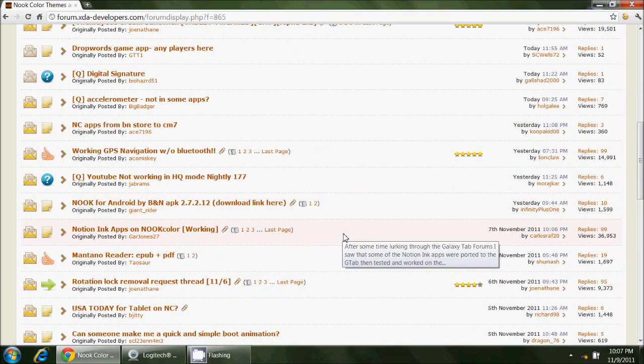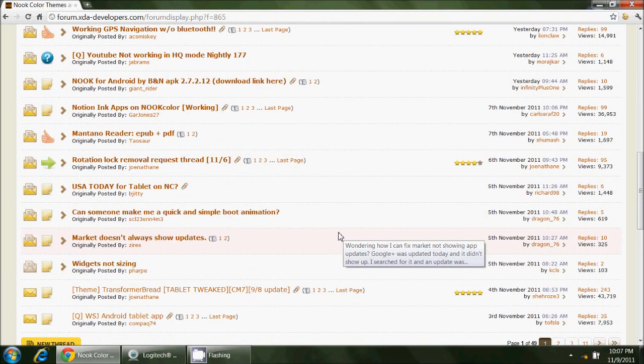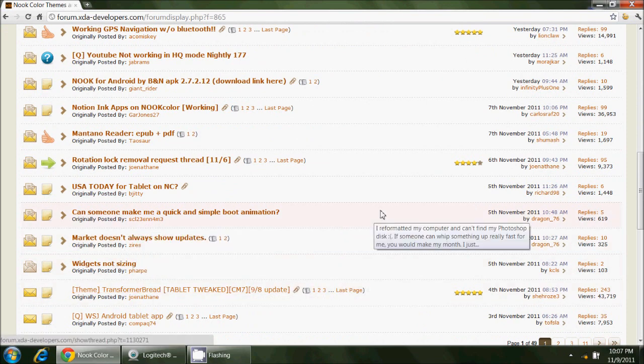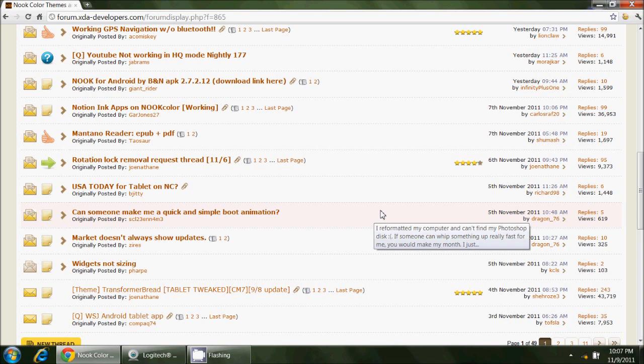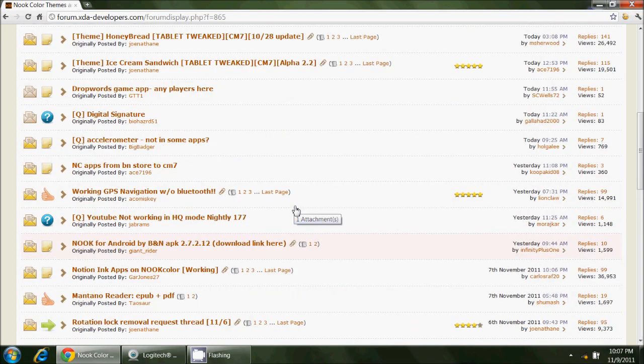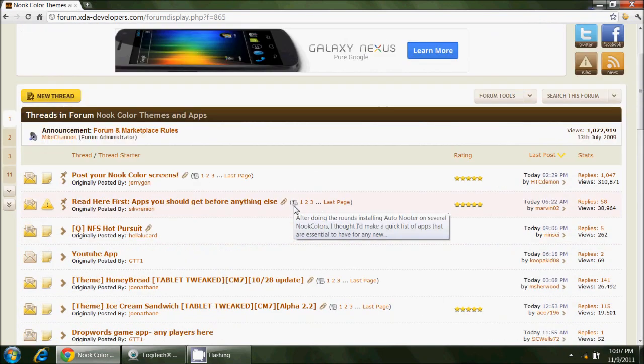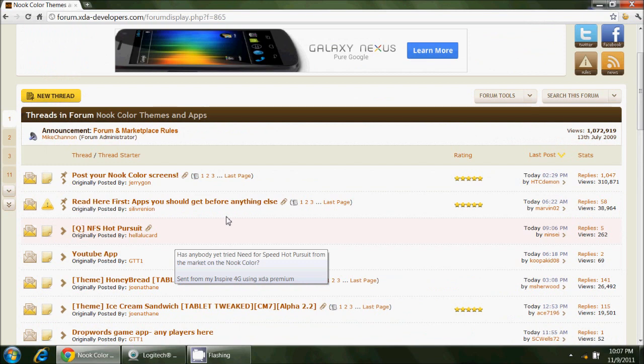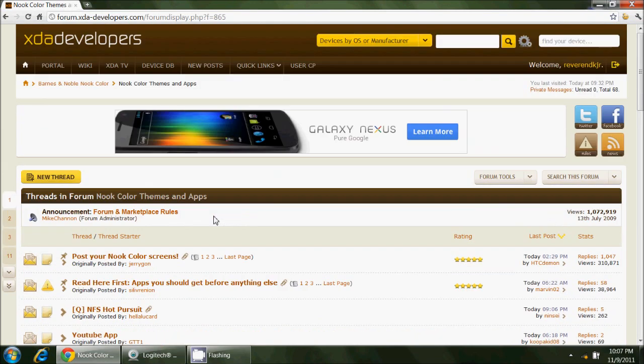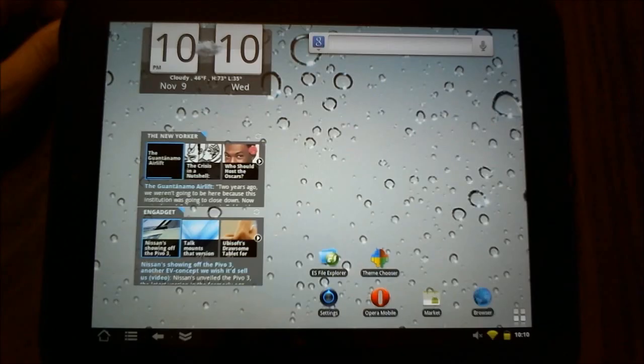But there's a Transformer bread one also I haven't looked at. But I do recommend going in here. A lot of the stuff for the Nook will work for our device, especially with themes and tweaks and whatnot. So let's switch over to the device and I'll show you what I've got here.